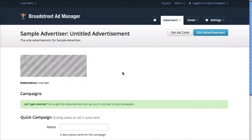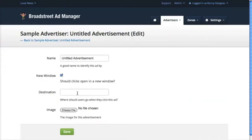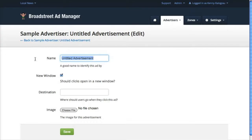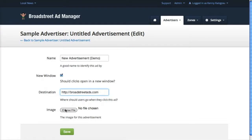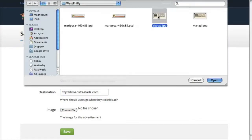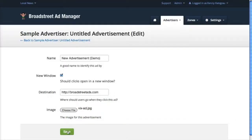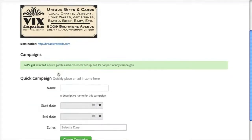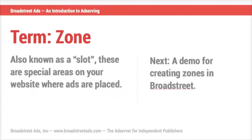Now that it's created, we have some placeholder information. We're going to click 'Edit Advertisement.' We'll edit the name — I like to add size information and anything else relevant, like 'holiday 2013' if it's a holiday ad. We also want to pick the URL that the ad will take the user to when clicked. Finally, we want to upload the image for the ad. We're going to click Save, and you can see we've uploaded the ad.